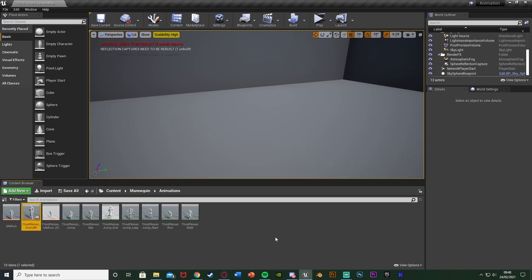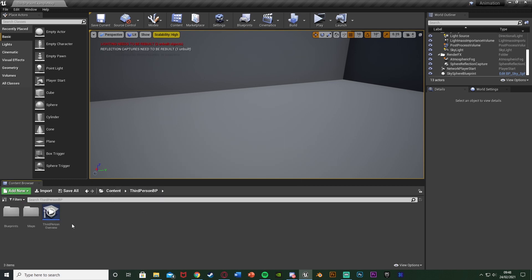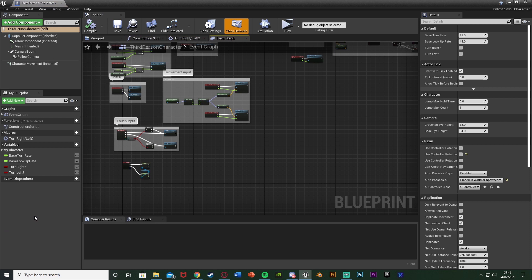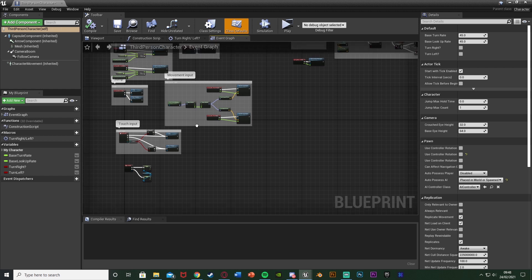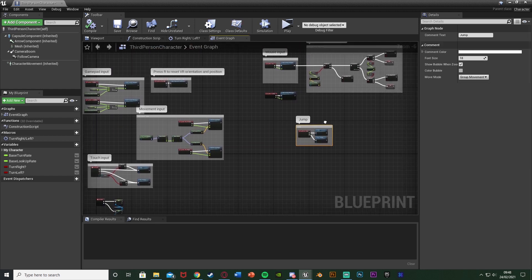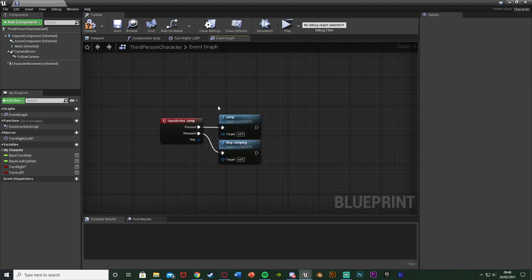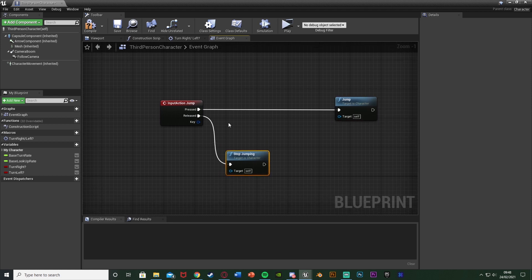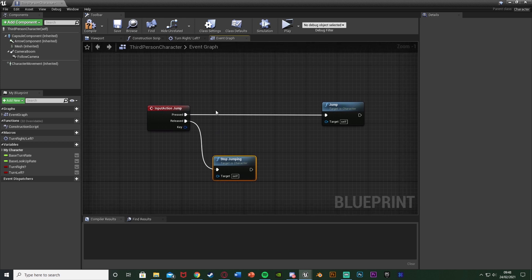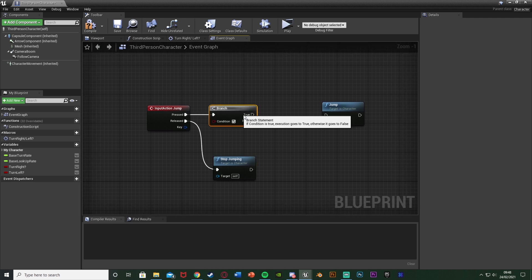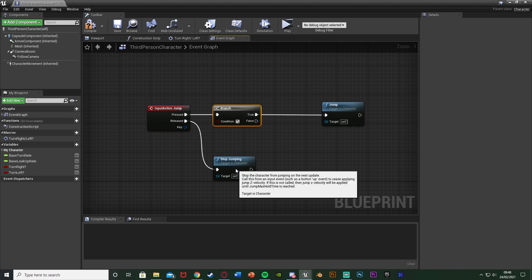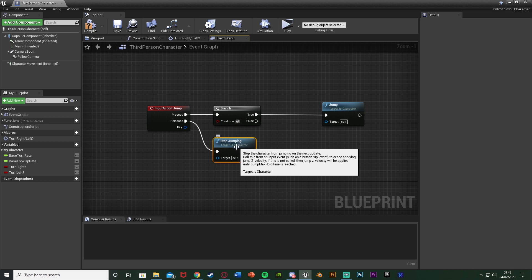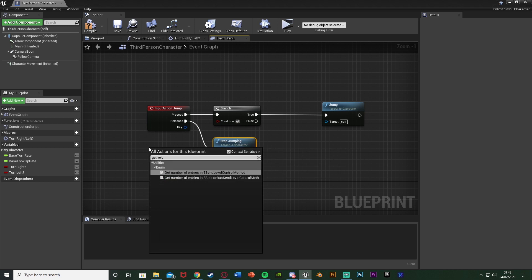Now to set up the actual code for the dodges, go into your character blueprint — for me that's content > third person > blueprints > third person character. I want to do this off of the space keyboard event. I'm going to drag the jump code out to give us more space, move stop jumping and jump out a bit, because I still want to be able to jump on space — but if we're moving I want to dodge, not jump. So hold down B and left click to get a branch, plug that into pressed.